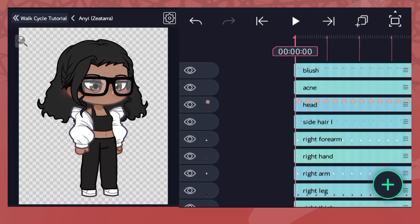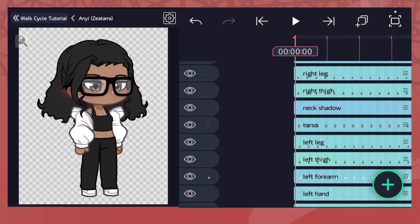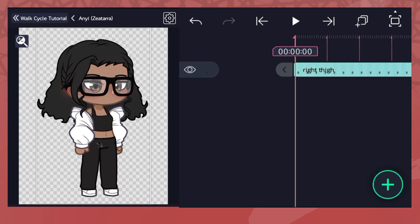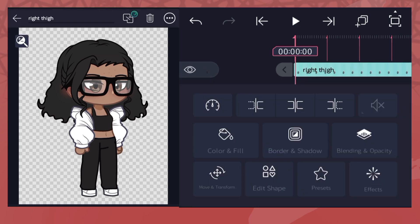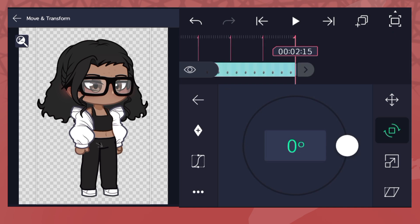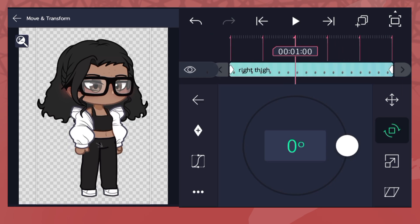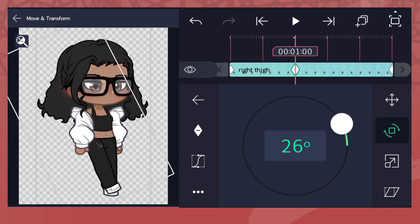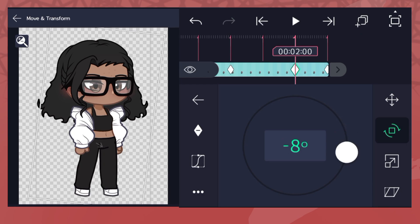We're going to start with the legs because that's where all the action is. Go to the rotation section of the layer and set a keyframe at the beginning and end of the layer — this ensures the leg motion starts and ends in the same position. Skip two marks and rotate the leg forward, then skip two marks again and rotate it back. Not too much though, otherwise it won't look very subtle. Then do the other leg.